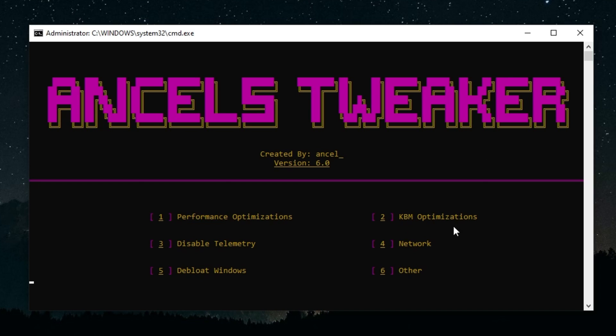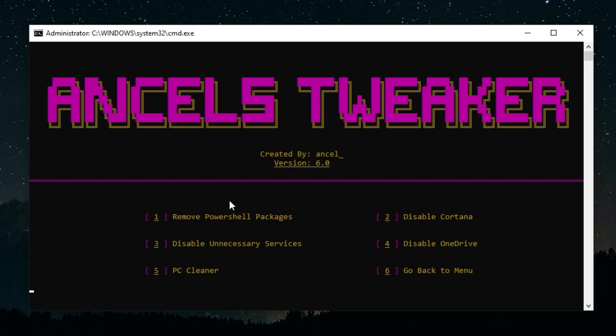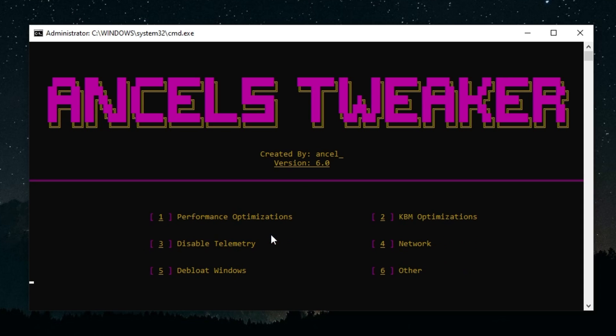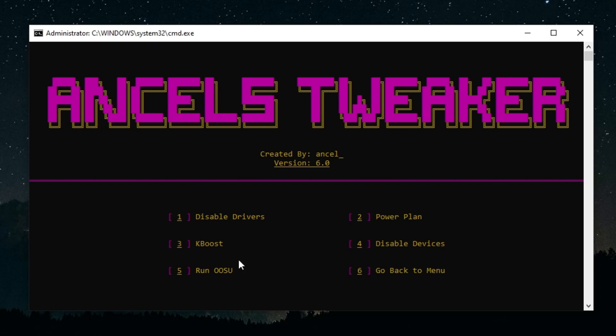If you also go into the Debloat Windows channel right here, you should see disable unnecessary services and a bunch of other debloat options right here which are pretty useful. Another thing too is if you go into the other tab, you'll see a bunch more system-specific options right here.